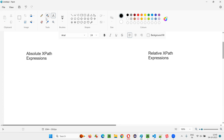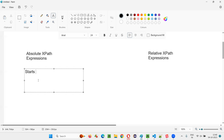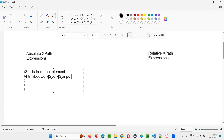Coming to absolute XPath expressions — we have to write the XPath from the root element, which is HTML. So it will start like this: /html/body/div[2]/div[3]/input[@id='para1']. You have to give the complete path, starting with the root element.